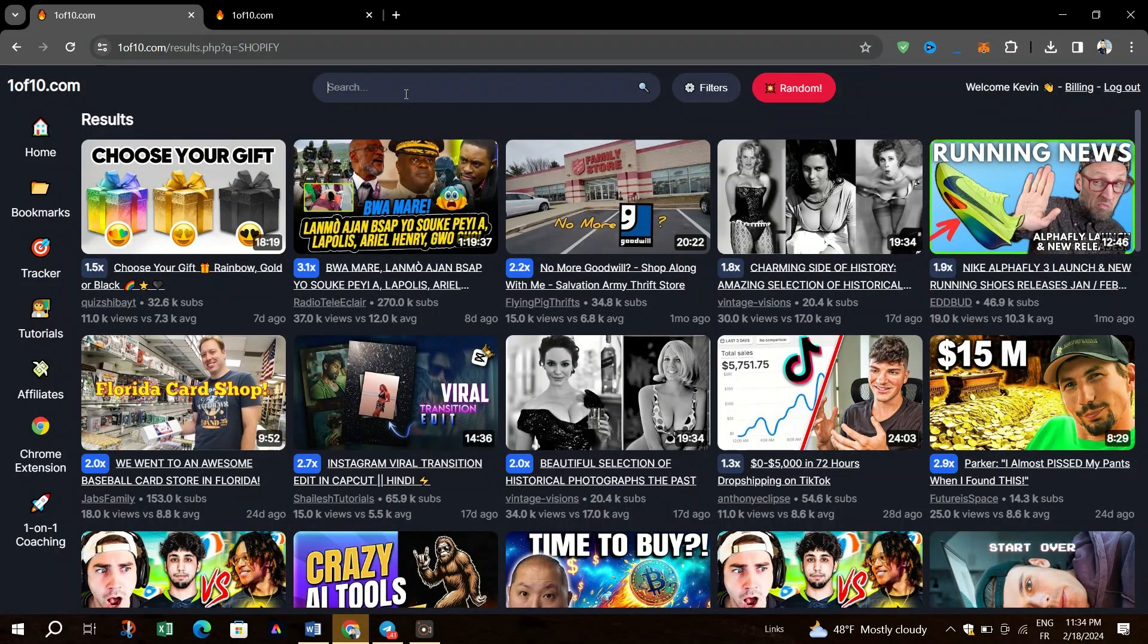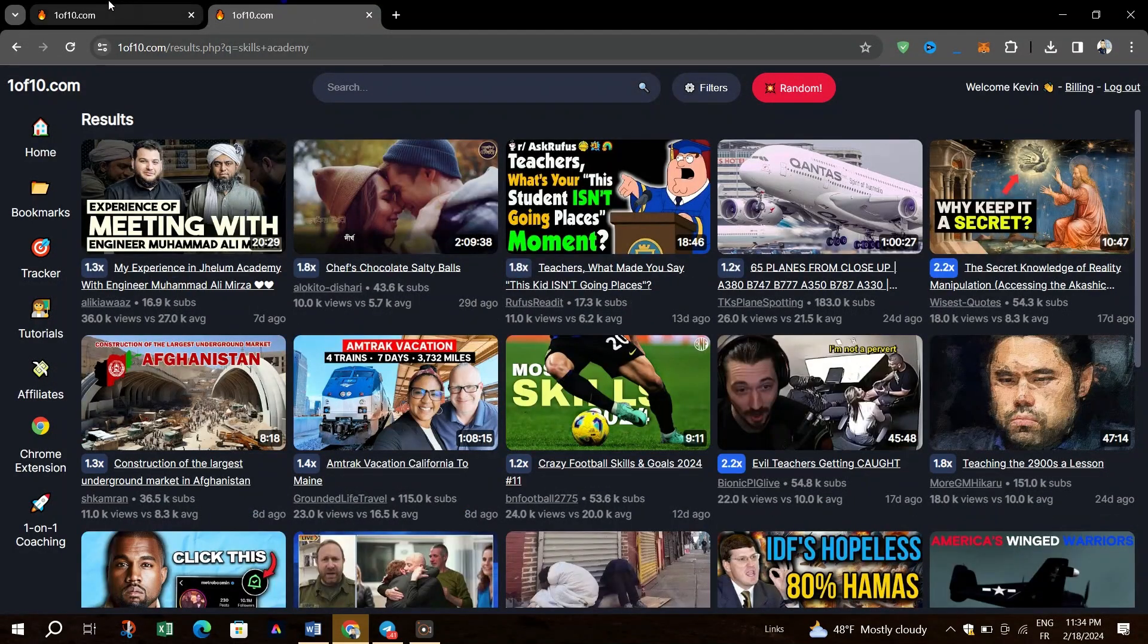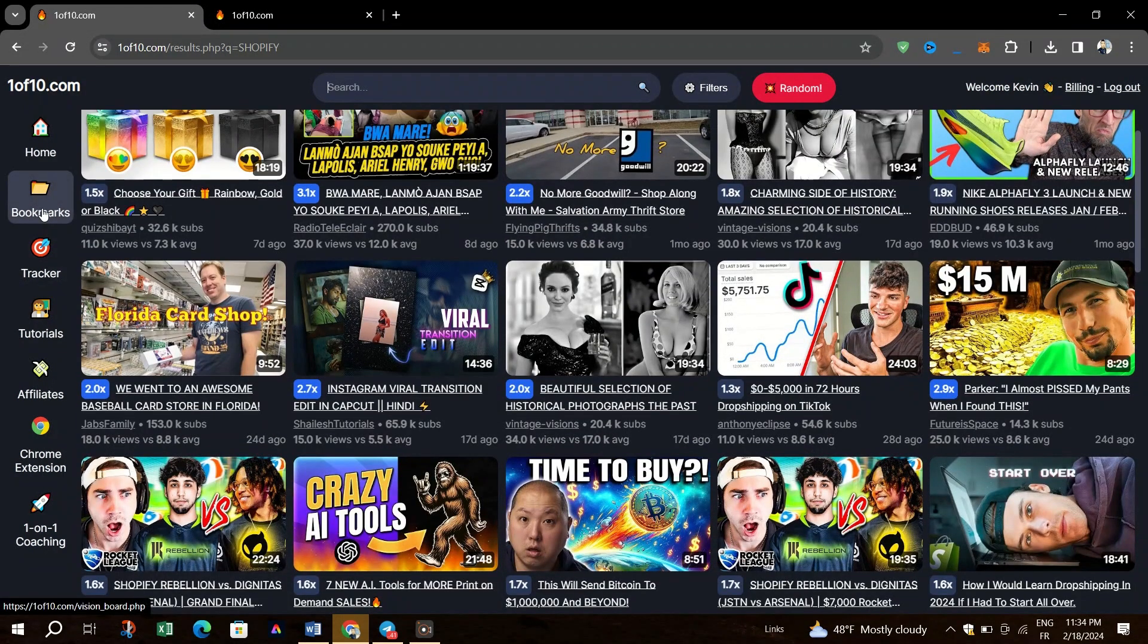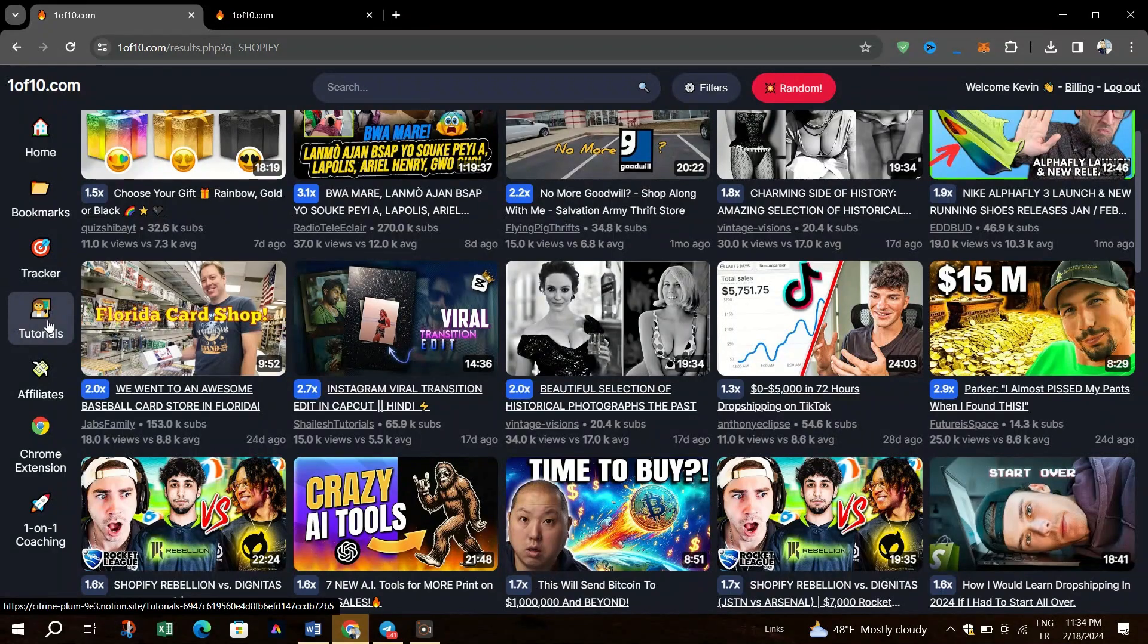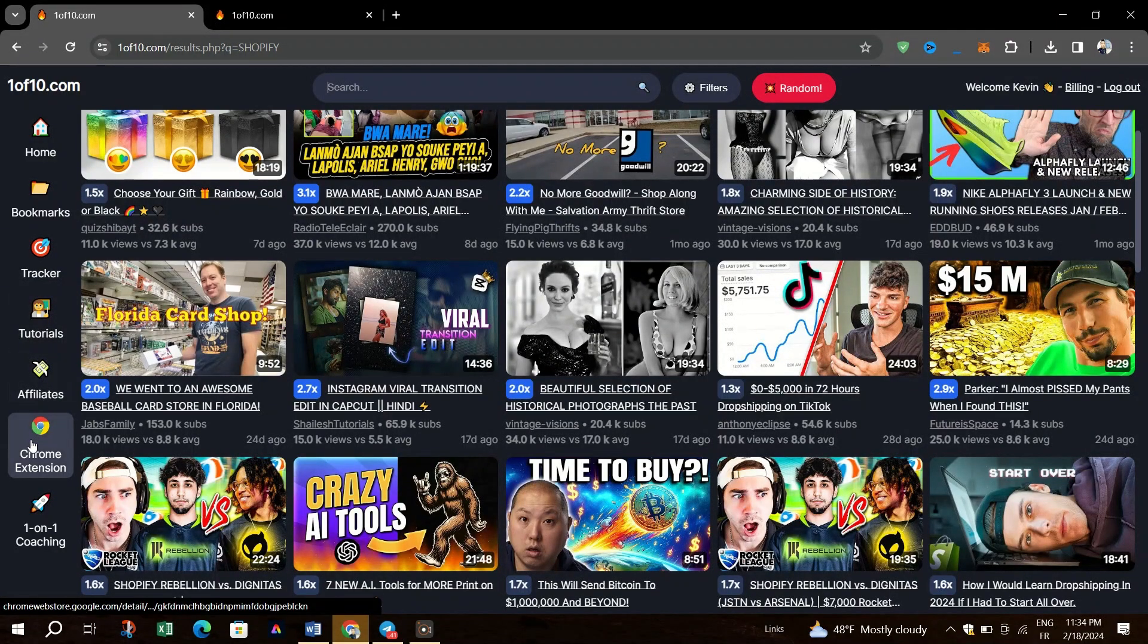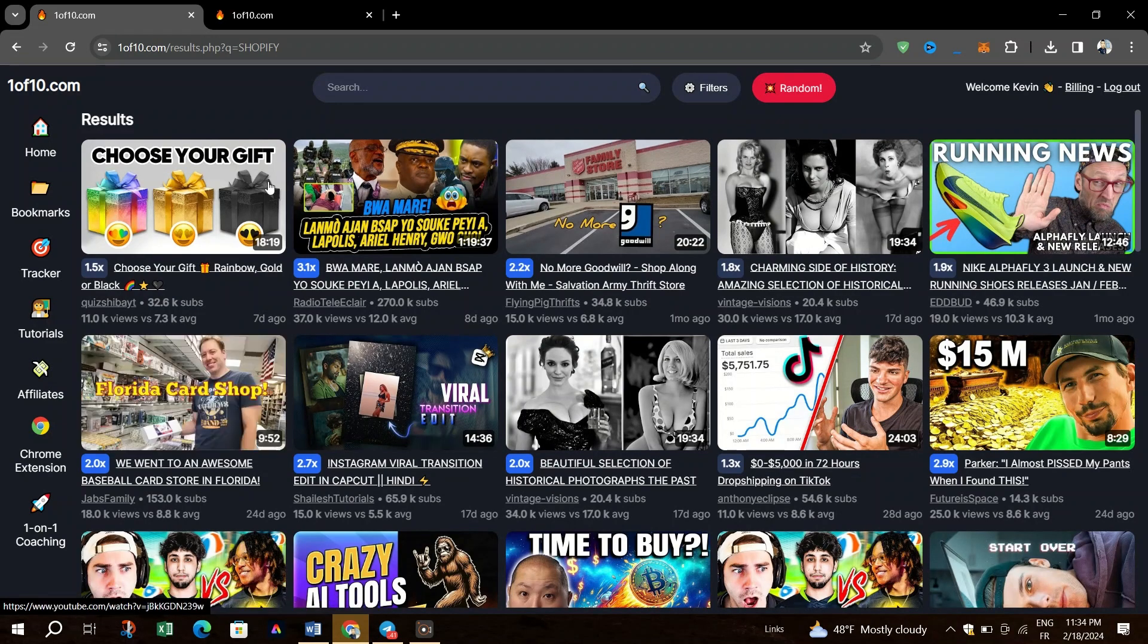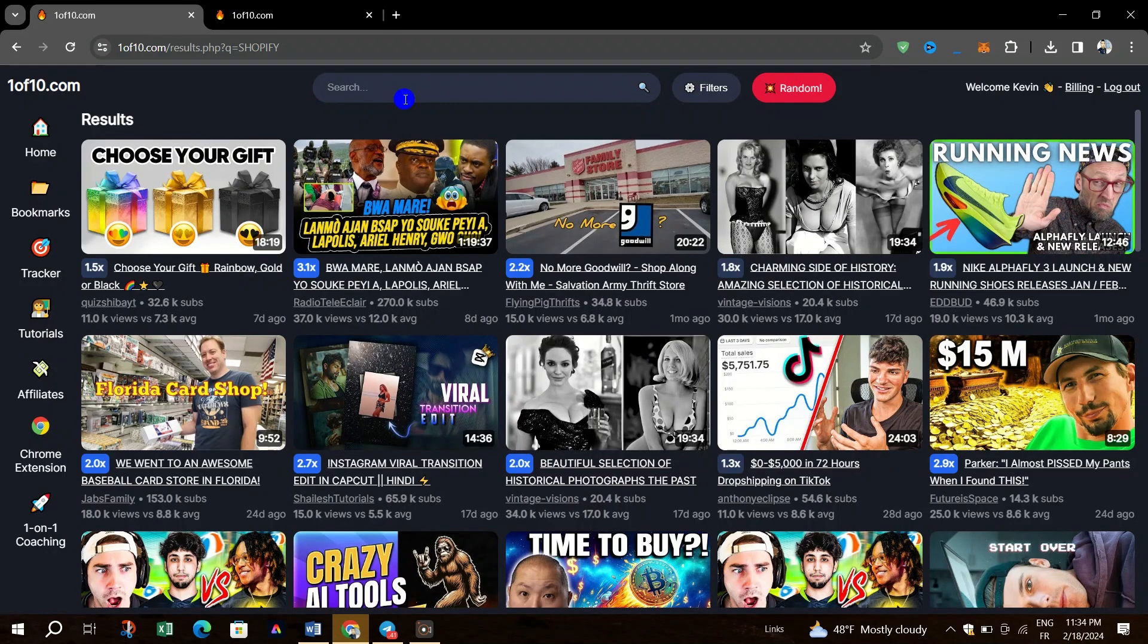After logging in, you'll be redirected to the homepage of 1of10. Take some time to familiarize yourself with the layout and various features available. On the homepage, you'll find different categories or topics related to viral video topics on YouTube. Click on any category that interests you to explore further.